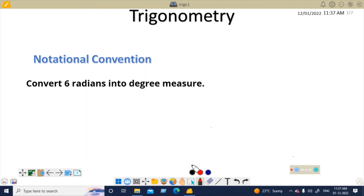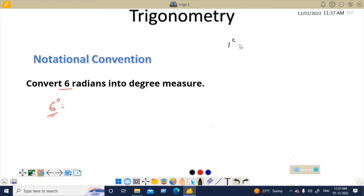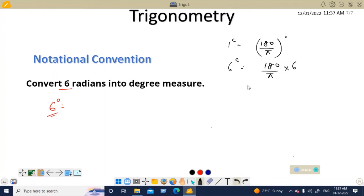Let's try an example: convert 6 radians into degrees. Since 1 radian equals 180/π degrees, 6 radians equals 6 × (180/π) degrees. Substituting π = 22/7, this becomes 180 × 6 × (7/22).